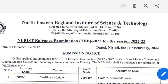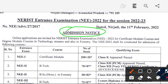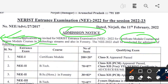Hello everyone, welcome back to the channel. I am a nurse and here is the NERIST — Northeastern Regional Institute of Science and Technology — admission notice for the session 2022-23. Online applications are invited for the NERIST entrance examination for certificate module and degree module in technology and also in forestry.